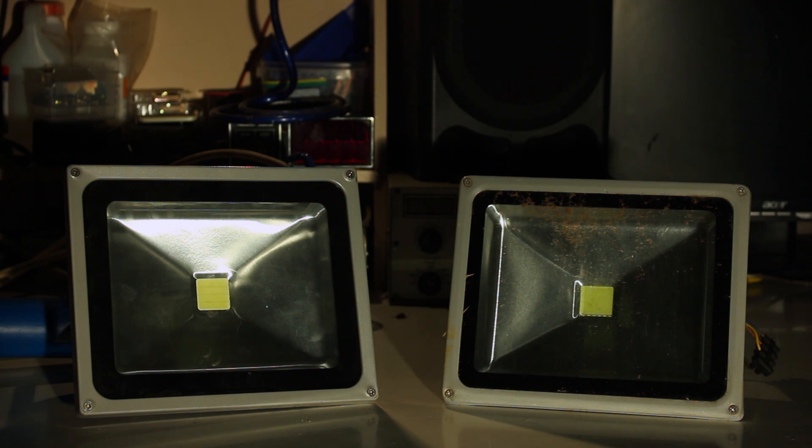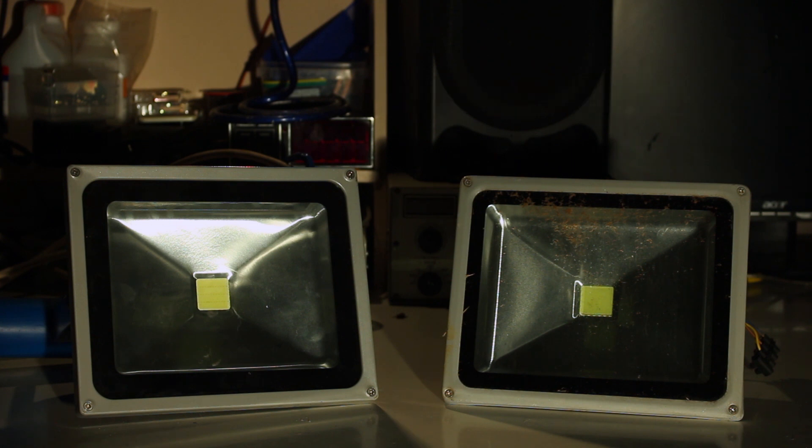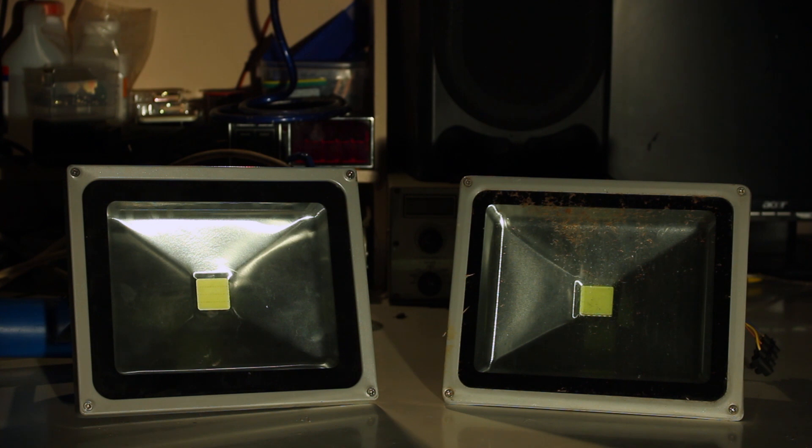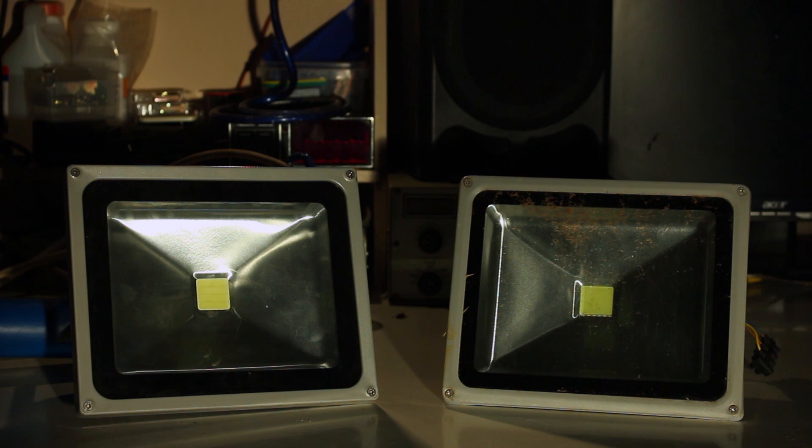It has been working for about 15 months non-stop, and only recently has it failed. It was mounted next to our pool, so it definitely got moisture and dirt as you can see. Today I'm going to open up the floodlight, diagnose what failed, and try to repair it if possible because it's quite a useful light to have.